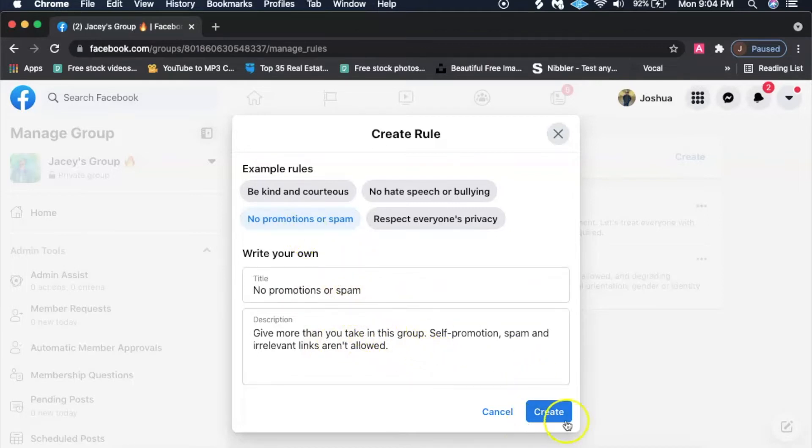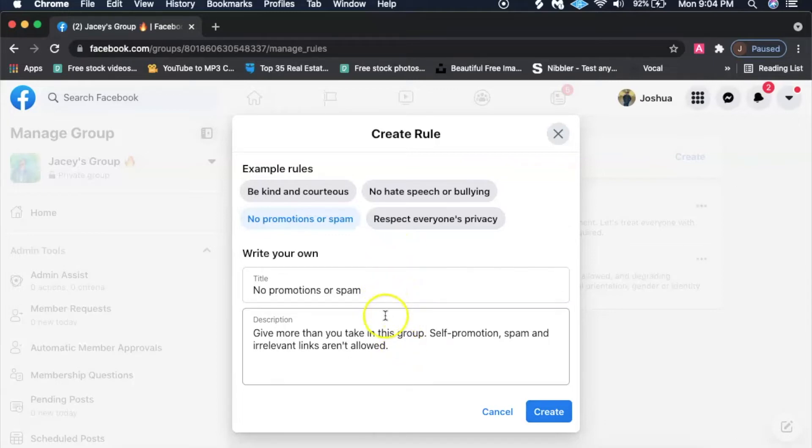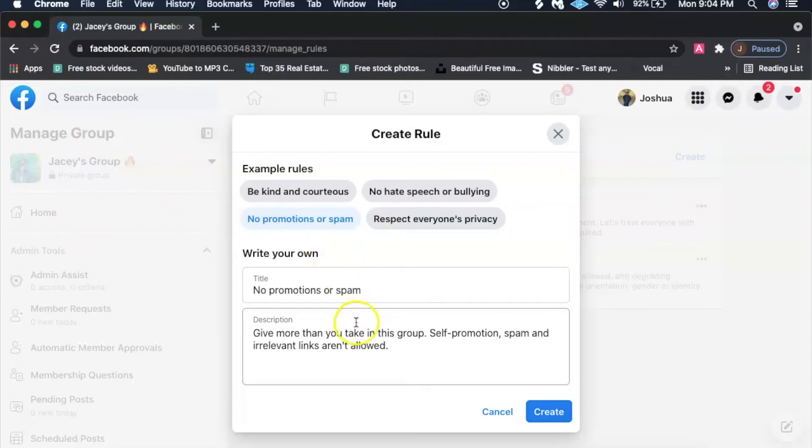Be kind and curious, that's pretty straightforward. No promotions or spam, now this is really important you guys. You want to make sure you click this one, create that as a rule, because you don't want people going into your group and later on thinking it's okay to start promoting their music or their grind or their hustle on there. Unless you're okay with that, but I personally think it's not recommended.